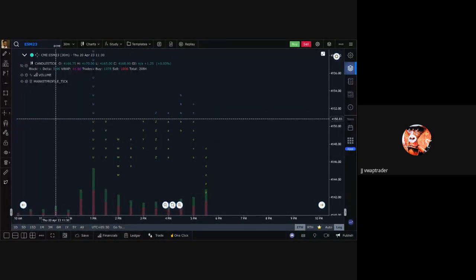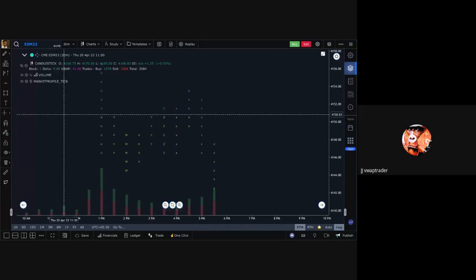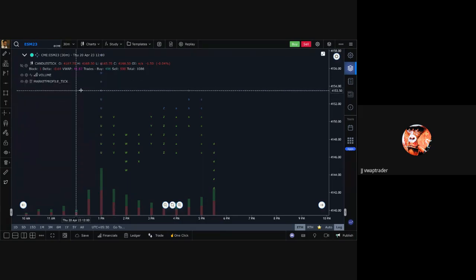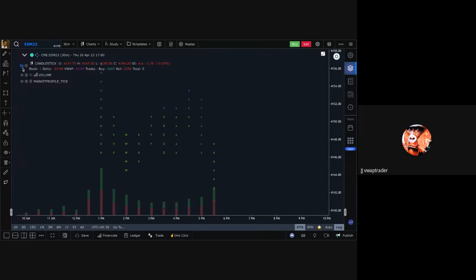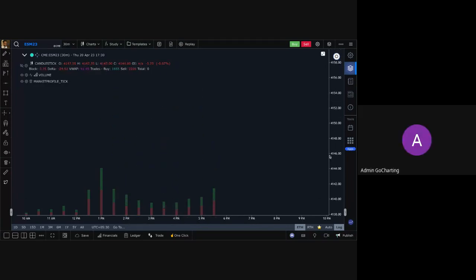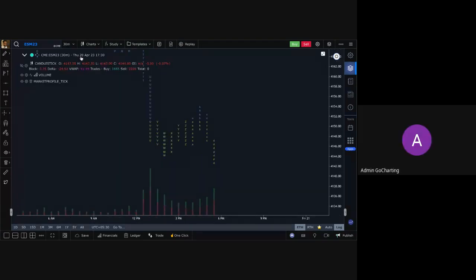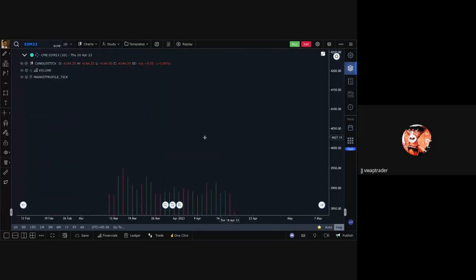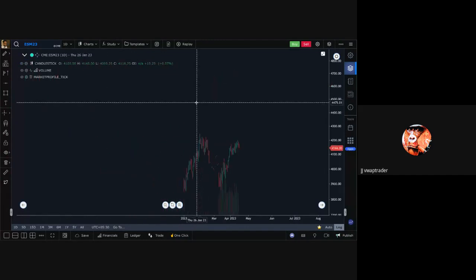You recognize it over and over again and build up a sample size, then you learn how to execute. Step four is learning only to engage in the market when you see it doing what you've prepared for. Finding a balance zone — if you expand the chart and go to daily candles, you can find a balance zone.